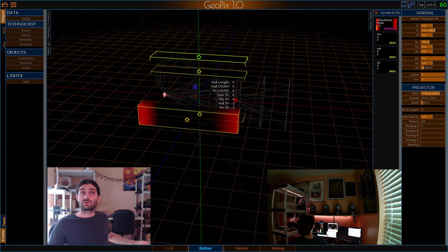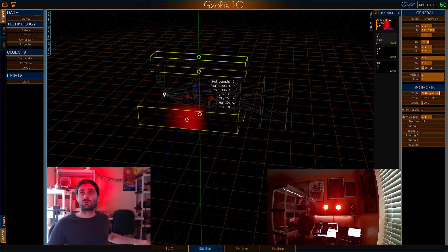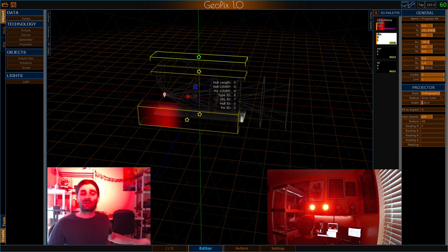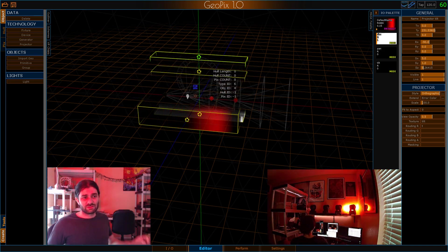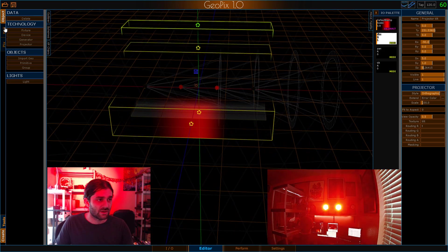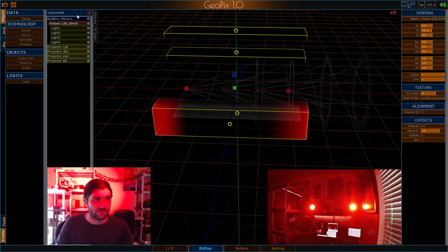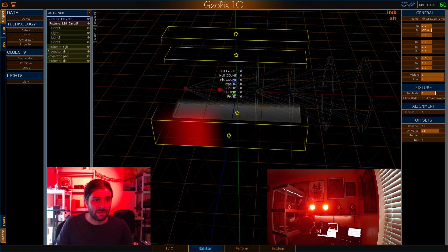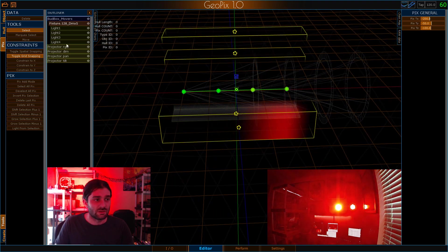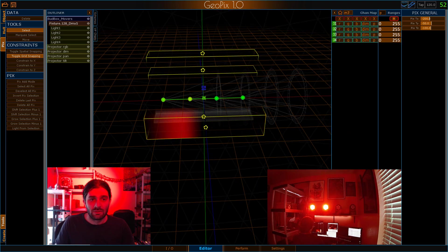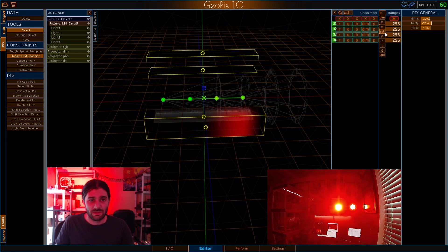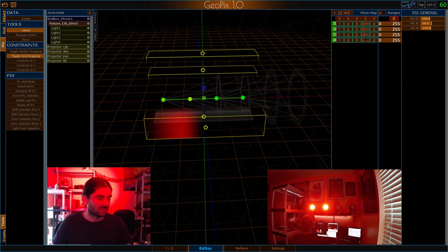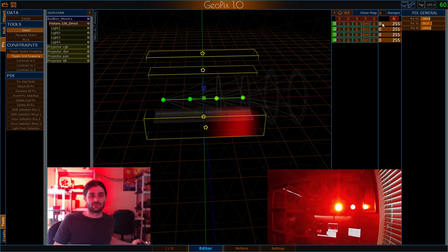And of course our dim channel works as well. So we can dim this. And strobe is in here as well somewhere. You can see it right there. So one last step to get this fully mapped up. Actually two steps. We're going to go back to our pics which we can select from the outliner. I'm going to go into the channel map and I'm going to go ahead and pick my pan channel from the ranges.